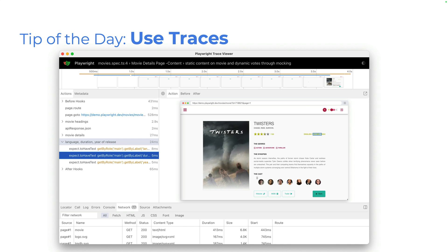which you can pop out and inspect the code. And you've got the network, the call, the errors, the console, everything that you could want. And that makes it much, much easier to debug on CI. So use traces.